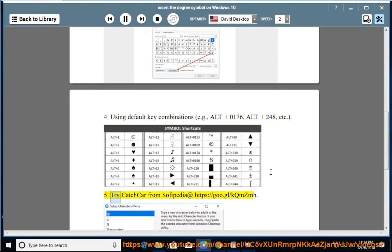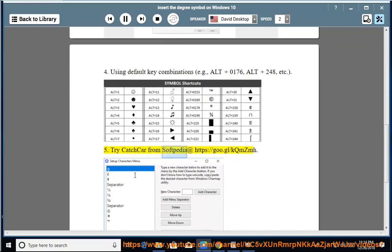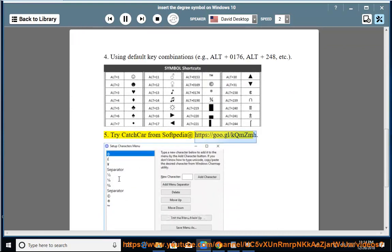Method 5: Try CatchCar from Softpedia at https://goo.gl/kqmzmh.